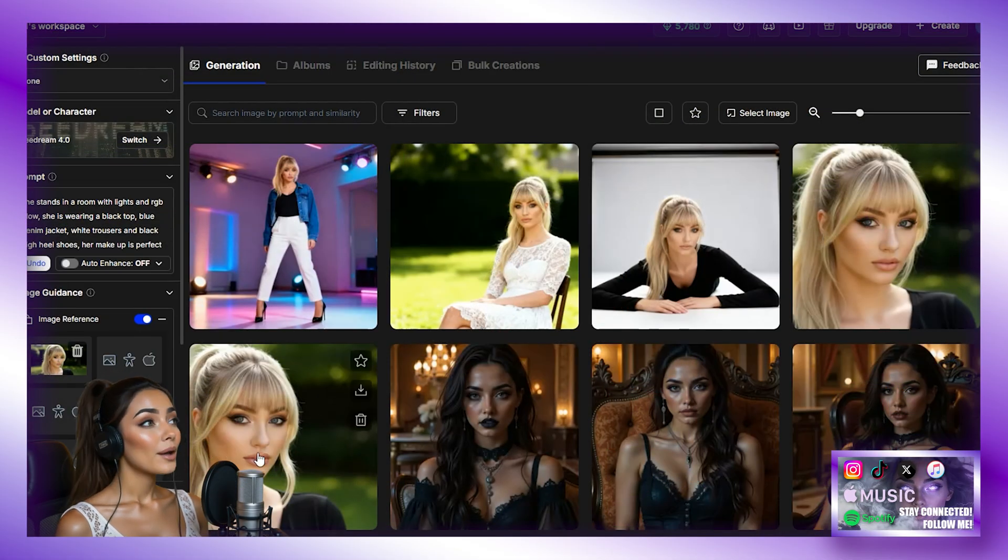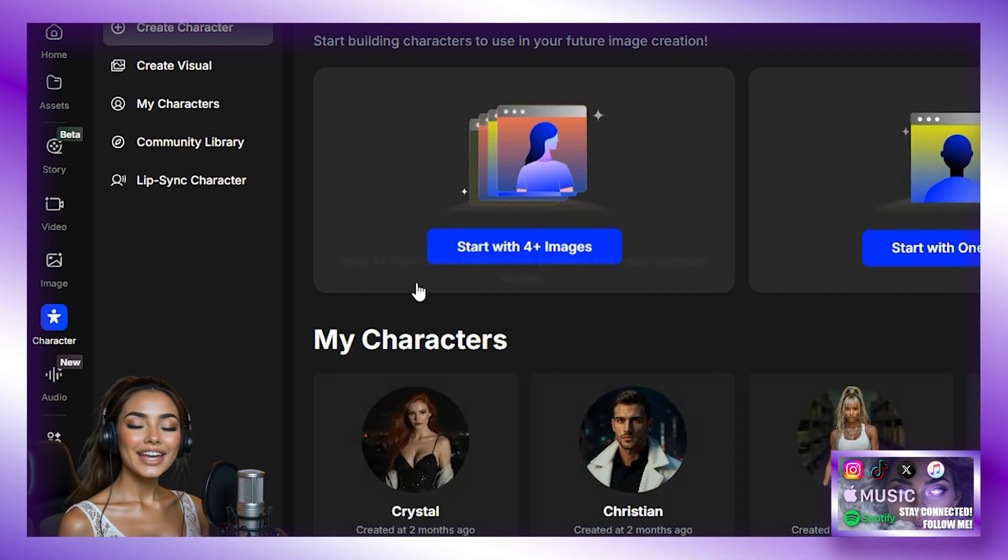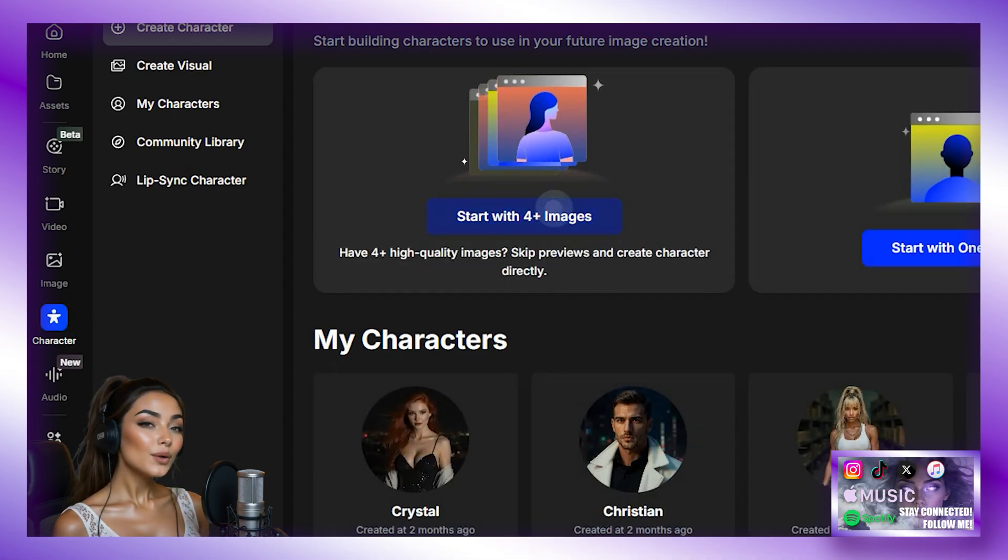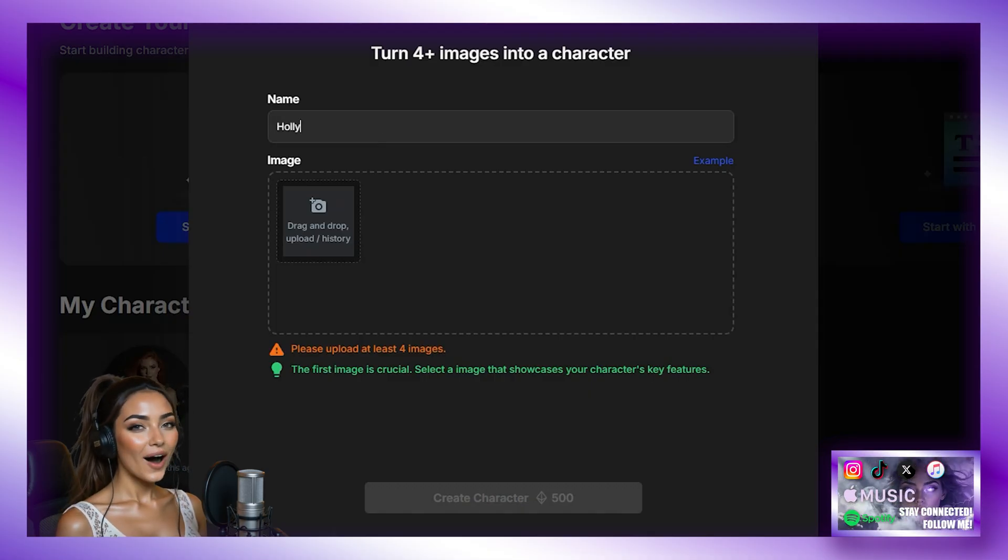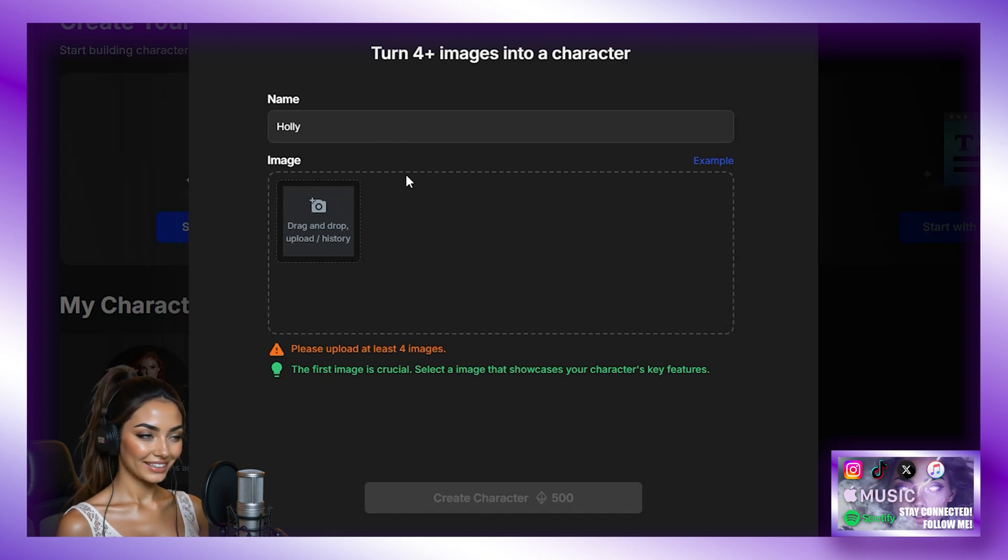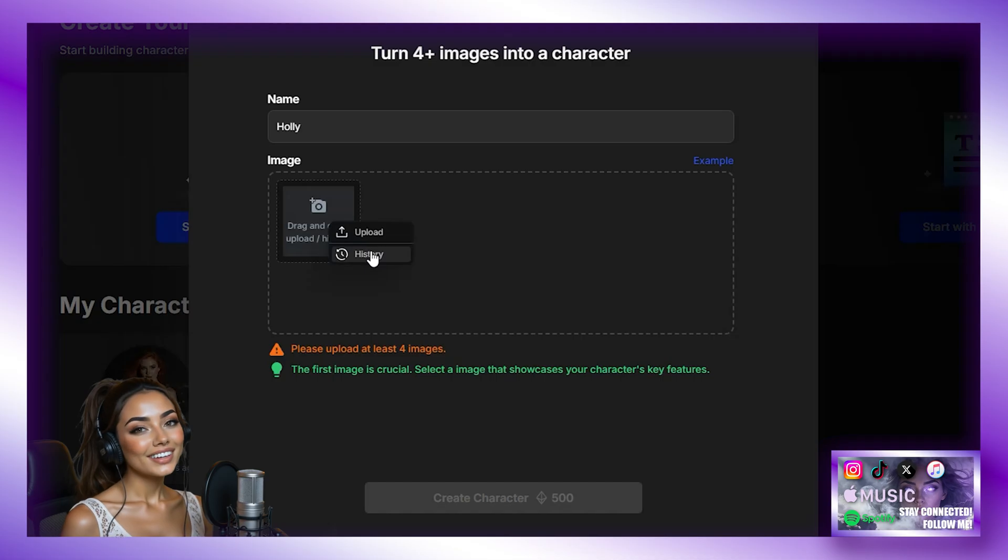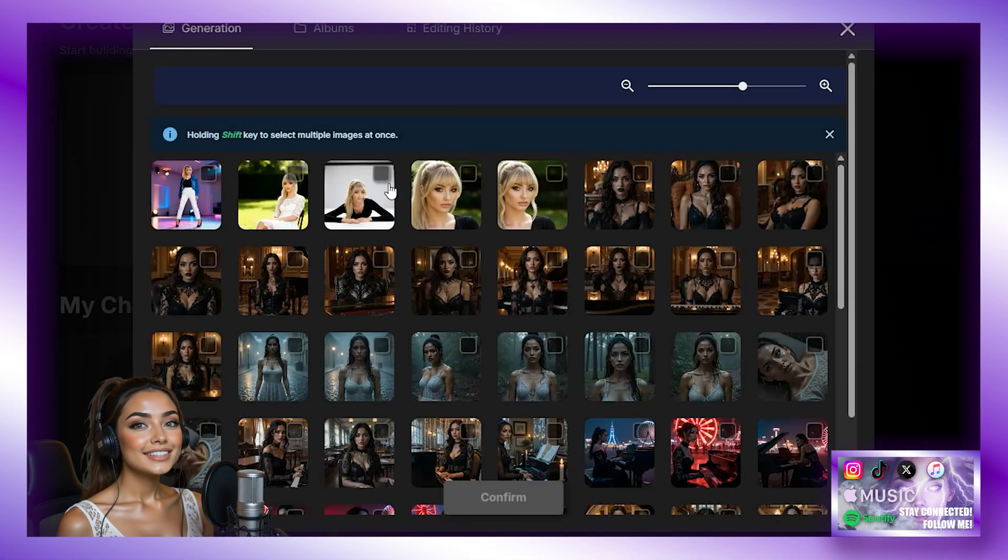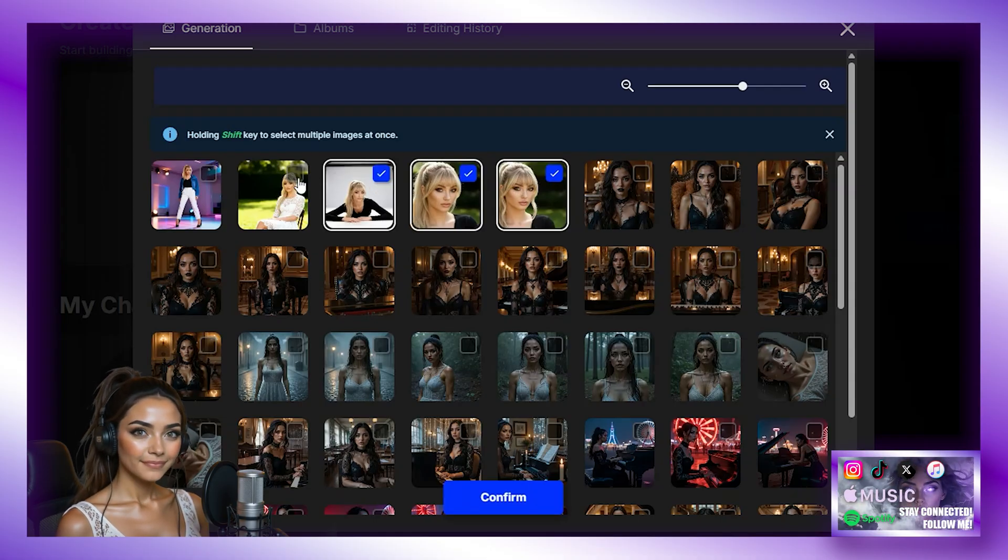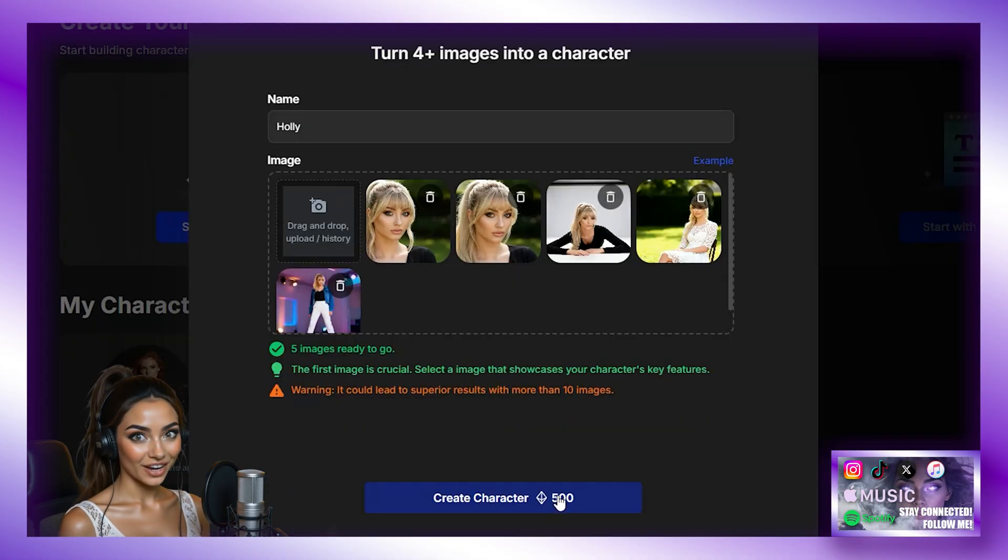So now we are going to click on Character. And then we are going to click Create Character and start with four images. Now we are going to name our character and this one I am going to call Holly. Yes, Holly is a good name for her. Then we add our five images we just generated. Now the first image is the most important. So pick the one that has the most up close view of her face. And in my case, it's this one. So I am going to work backwards and select all of these. Okay, now we have them locked in. We hit Create Character.